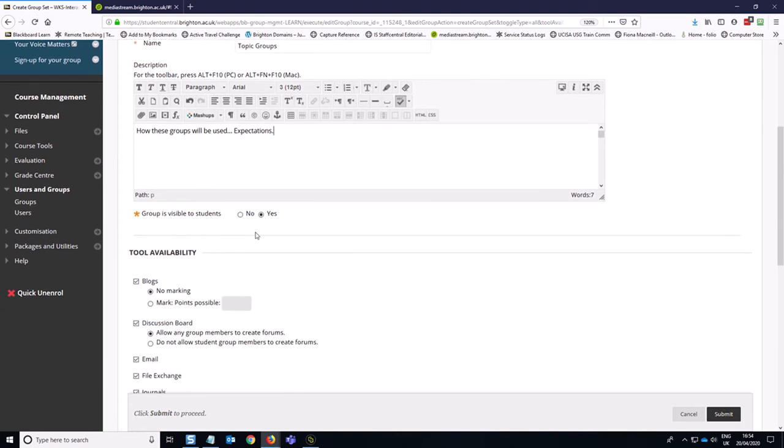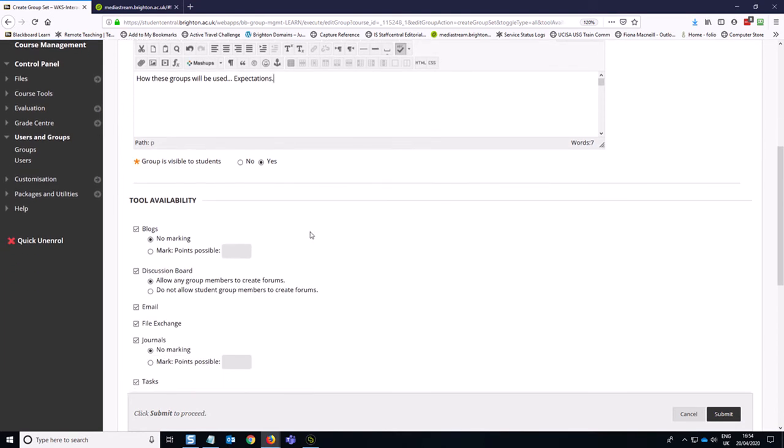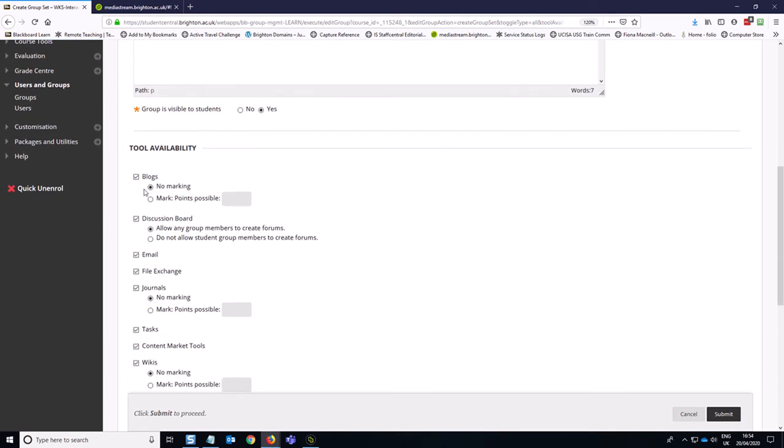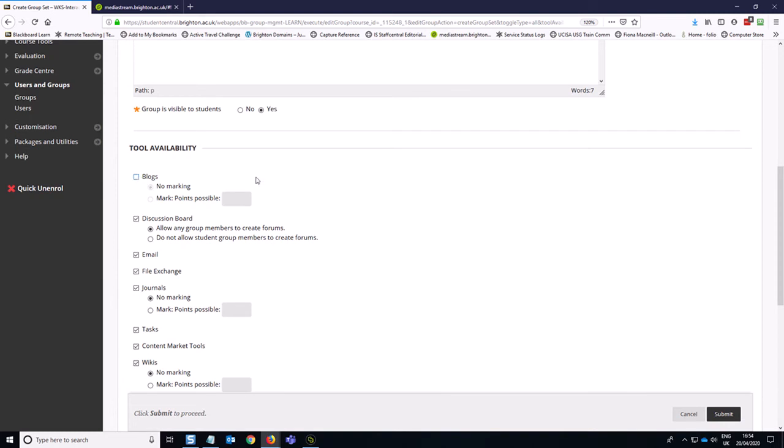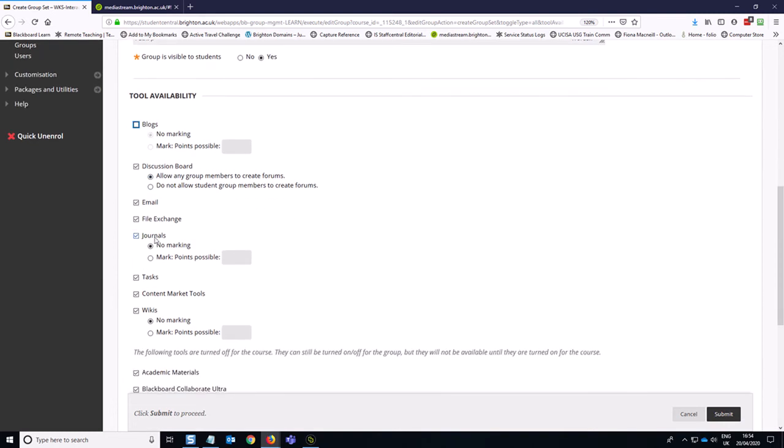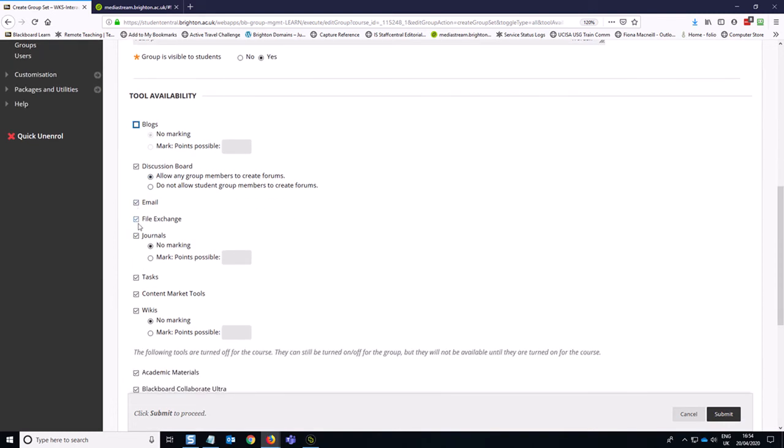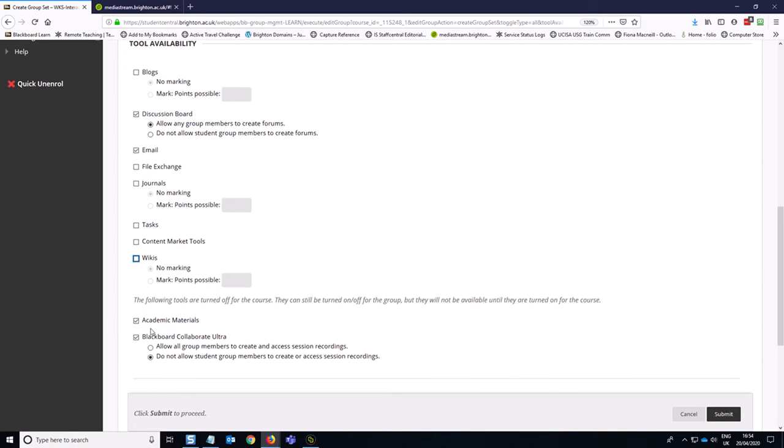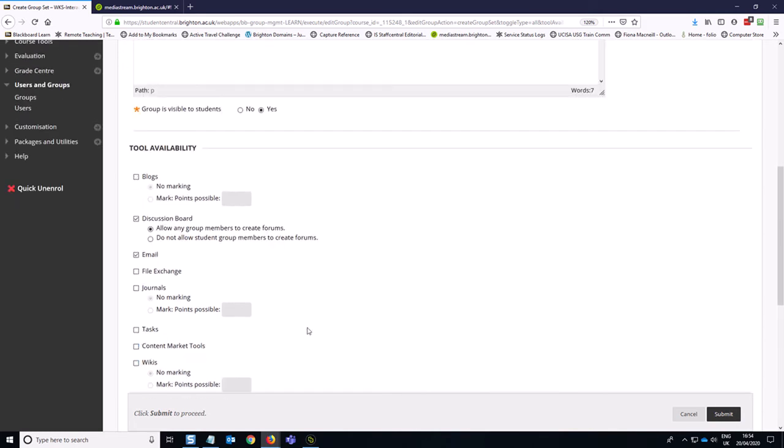We need the group to be visible to students. And we want to turn off all the tools in the tool availability list that we're not using. So I've turned off blogs, I'm turning file exchange off, journals, tasks, content tools, wikis, academic materials and Blackboard Collaborate.